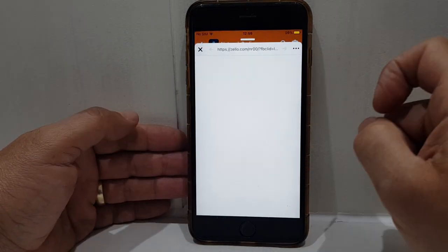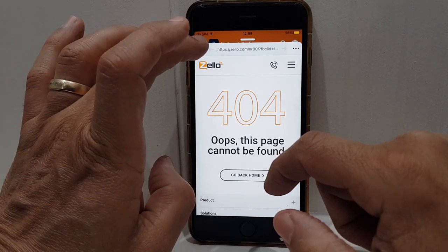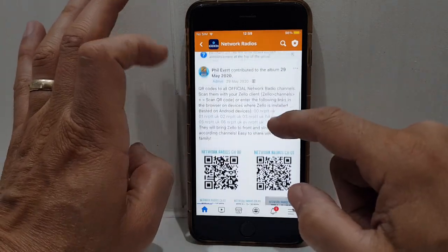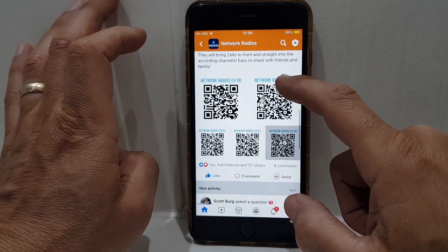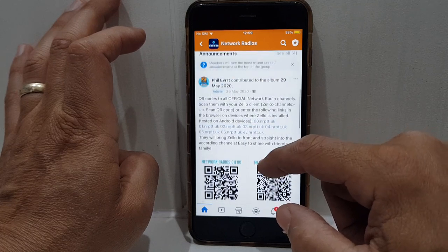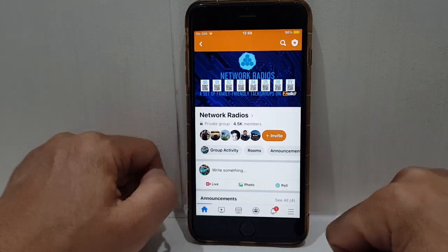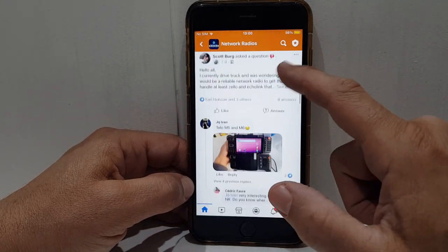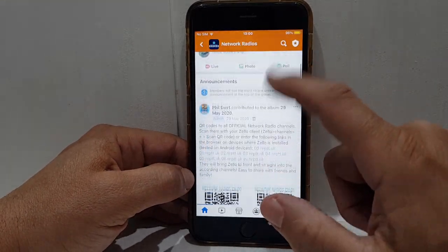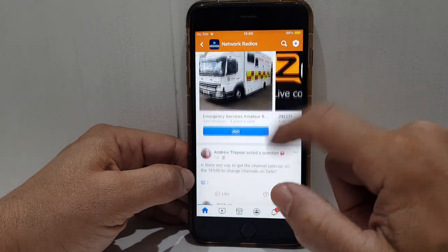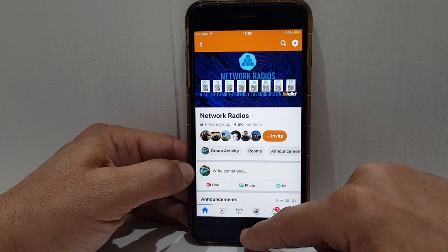Tapping the links won't work on an iPhone — it'll try to load and say you're on an iPhone device and these links are for Android devices. Try the QR codes on the iPhone instead. You can also search for the channels on Google — just put in 'Zello Network Radios.' There are lots of members here — 4,500 members — and it's just great fun.